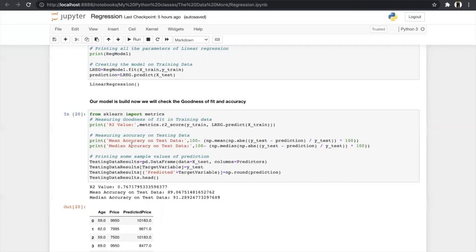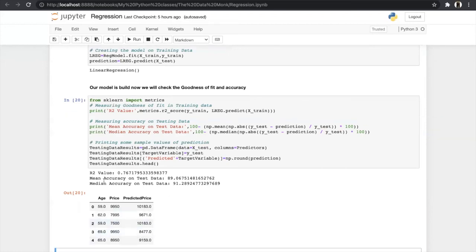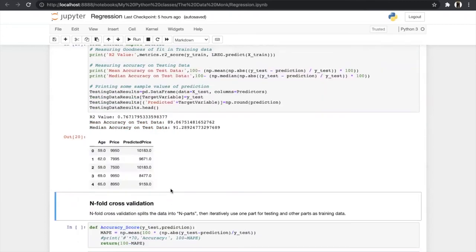We always measure accuracy on the testing data — not the training data — because on the training data we built the model, so we can't check accuracy there. On the testing data we compare the predictions with y_test to find the accuracy. We get two accuracy measures: mean accuracy is 89.06% and median accuracy is 91.28%. Median accuracy is always higher than mean accuracy because median does not consider outliers while mean does.